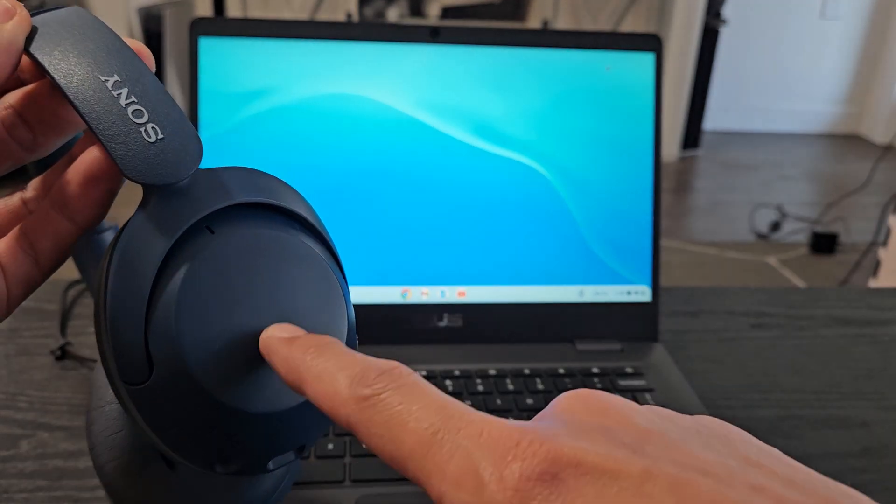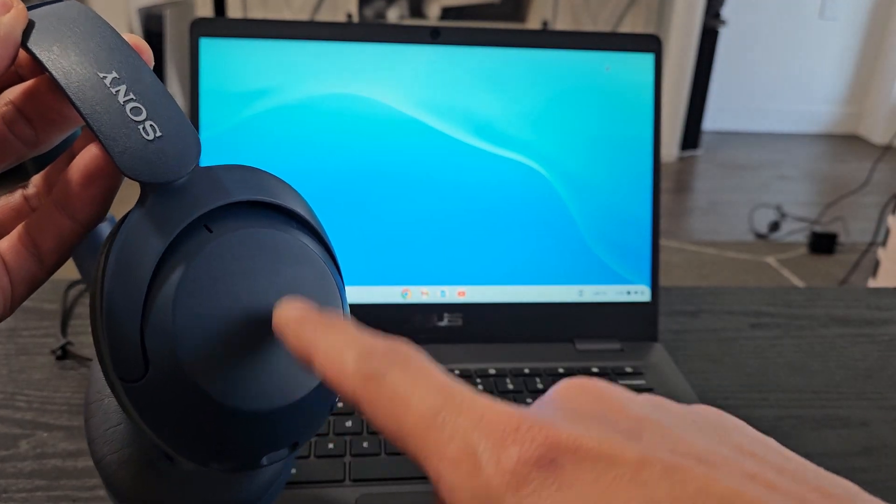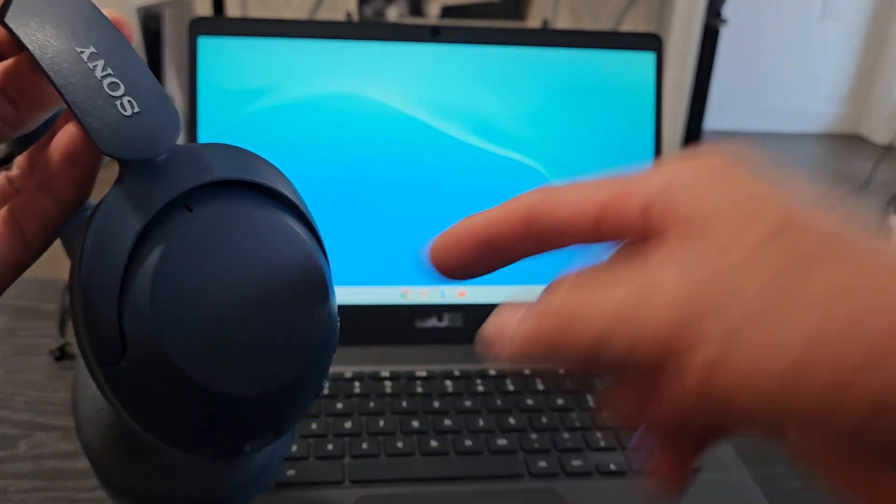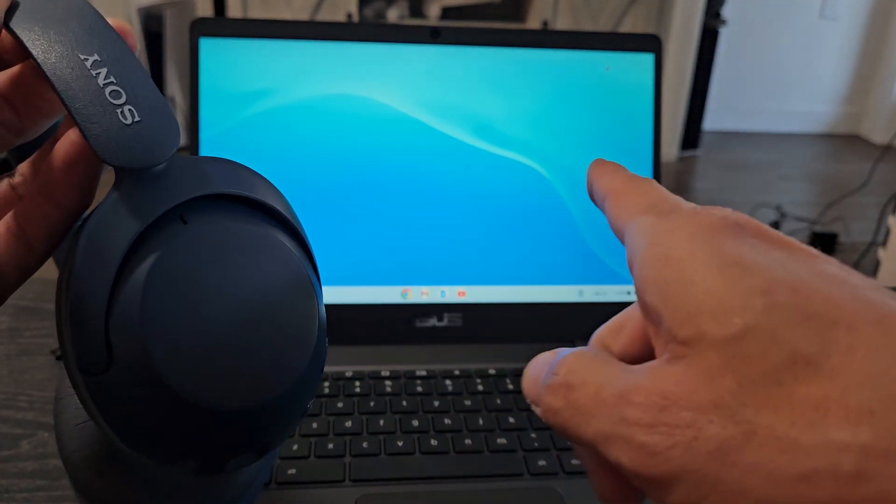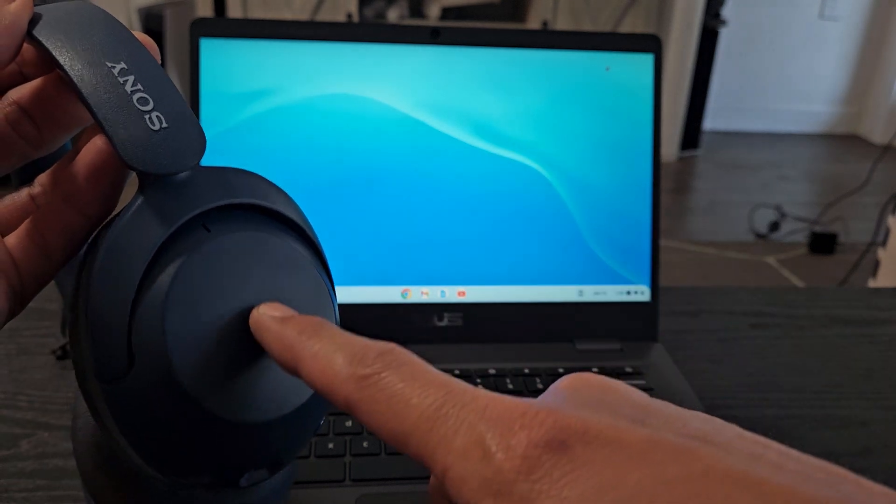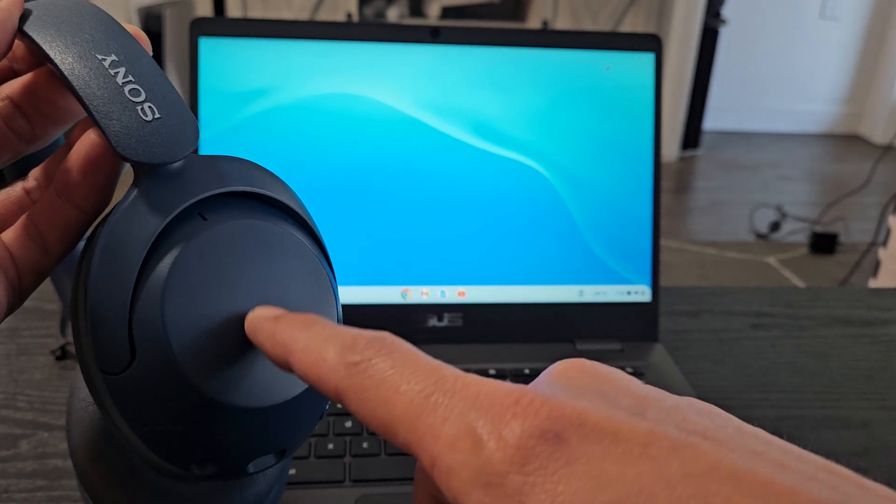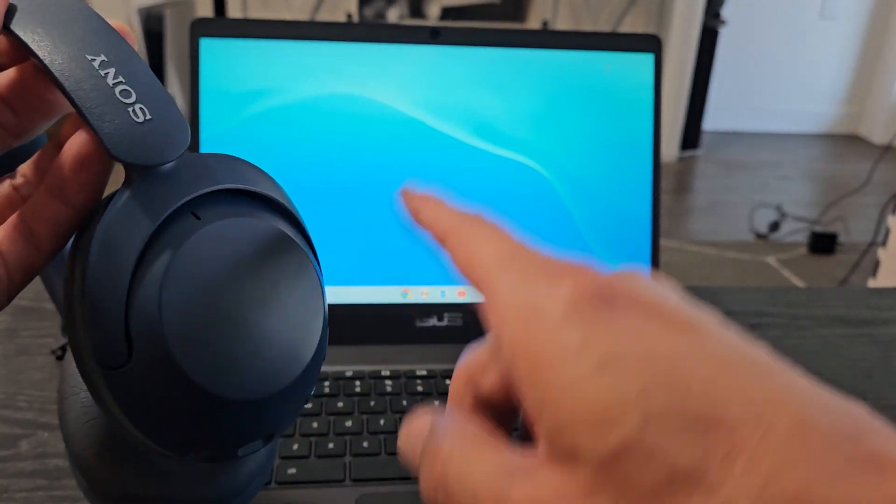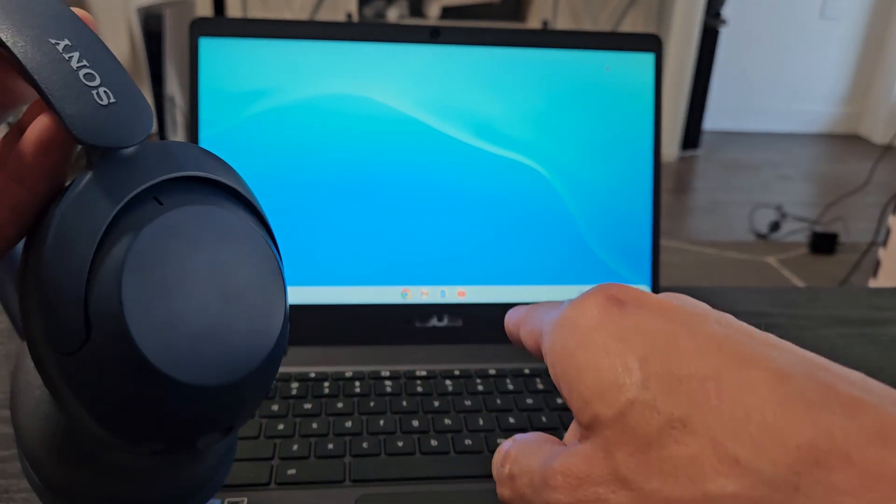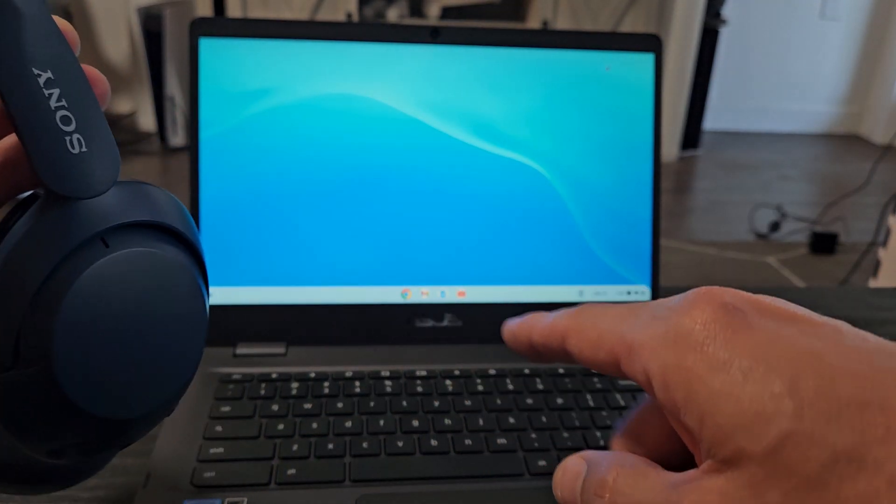Here's a pair of Sony headphones. The exact model number is in the description. However, this will work with other Sony model headphones as well. I'm going to show you how to connect these directly to a Chromebook via Bluetooth.